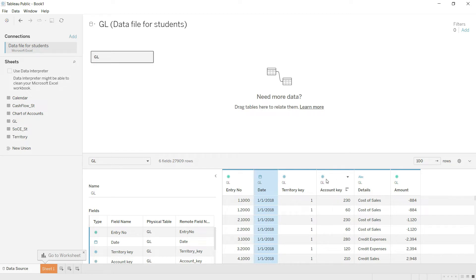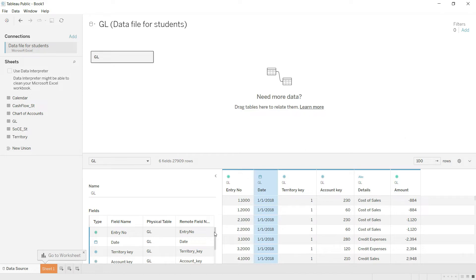The GL key is stored as a number — also okay. The description is stored as a string, meaning text format, and the amount is in number format. These formats are usually auto-detected correctly by the system. Now, we cannot simply work with the GL table alone — we need to import the other tables as well.